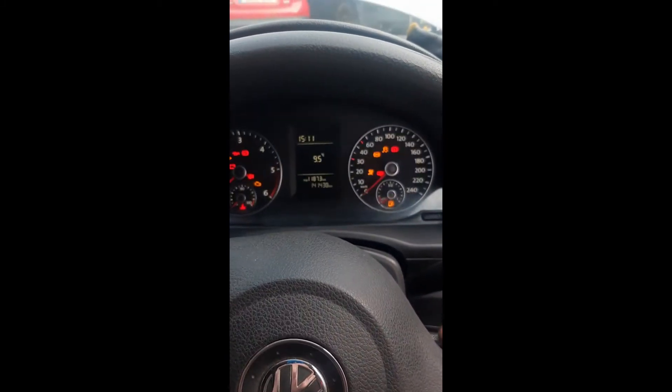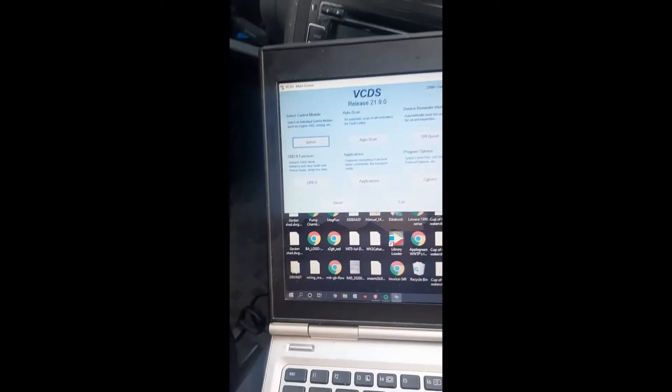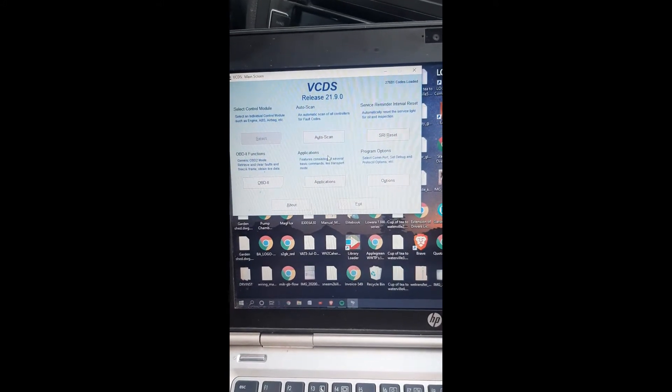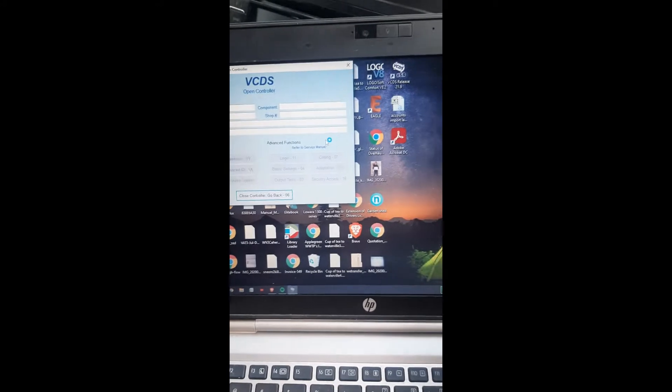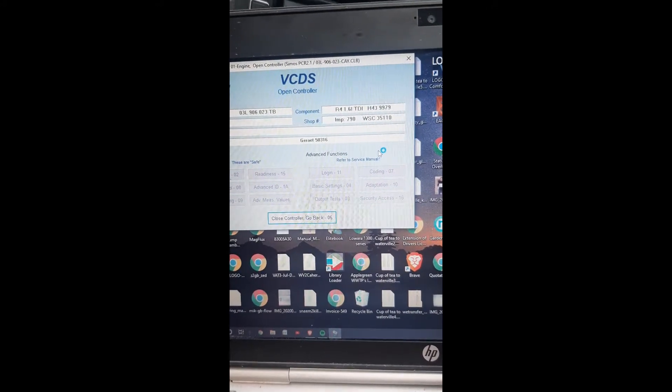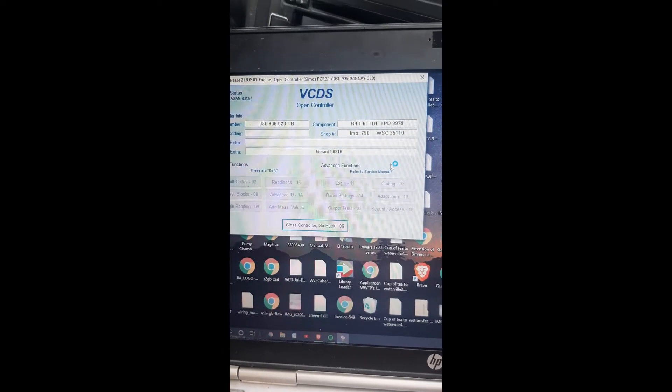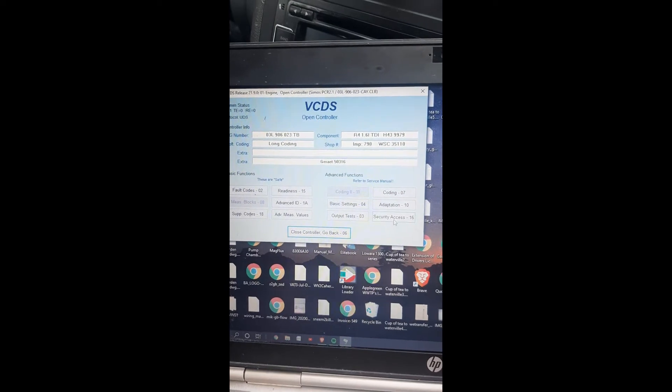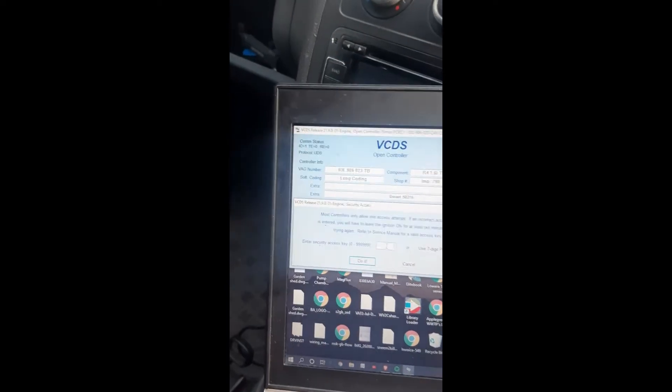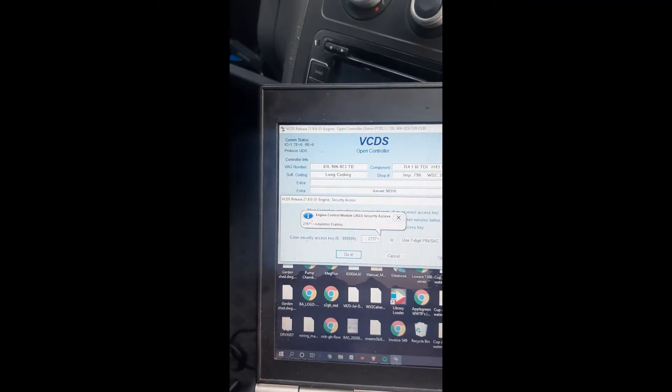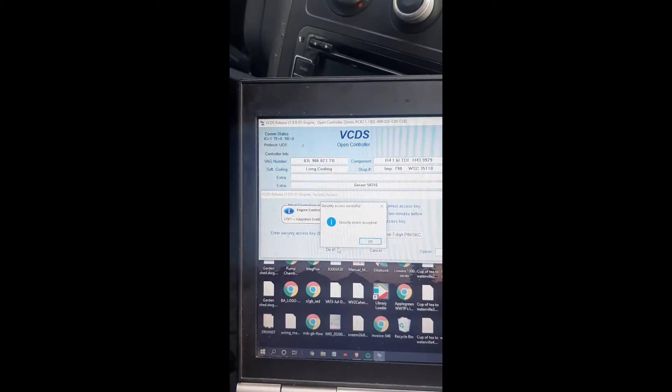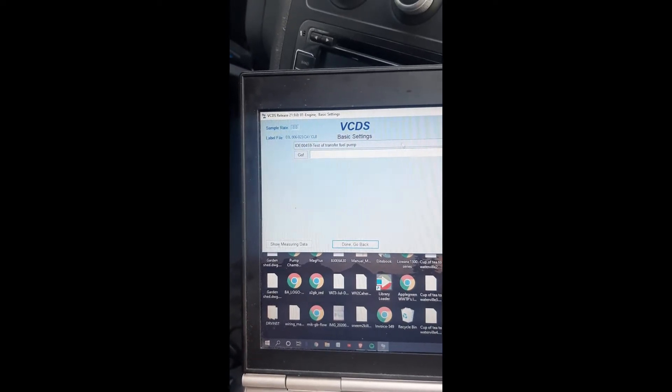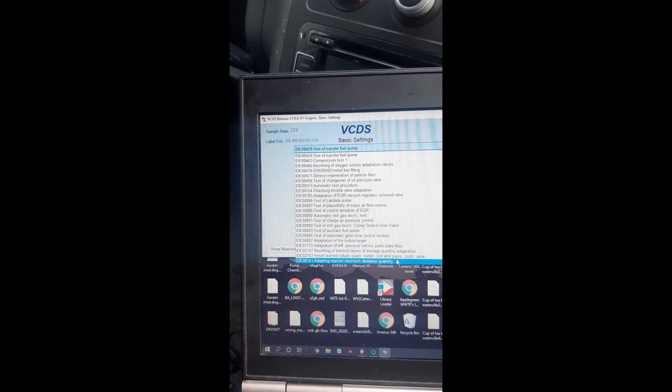Engine on. Navigate to module, engine, security access, 17971. Do it. Accepted. Straight to basic settings, do it.